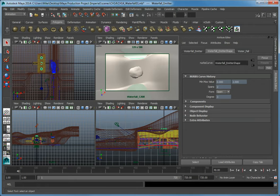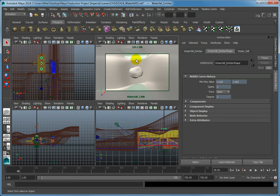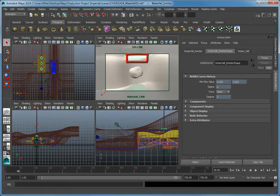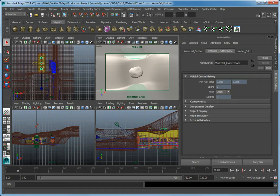In the waterfall cam viewport, click the waterfall emitter object. It's the curve at the top part of the waterfall. We're going to use this curve as the emitter.